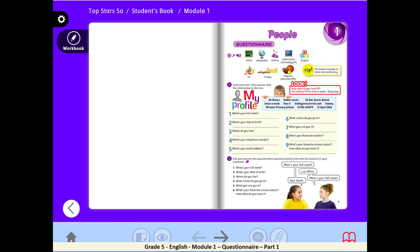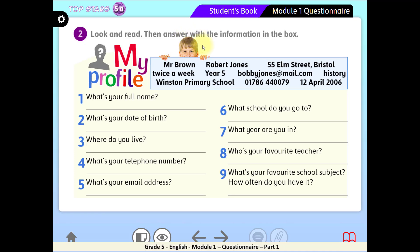Once again open your student's book, page 7, activity 2. Look at this boy — what does he say here? 'My profile.' So this is his own profile, his personal information: like his name, his email, his phone number, and so on. In this box of personal information you will find answers to all nine questions.